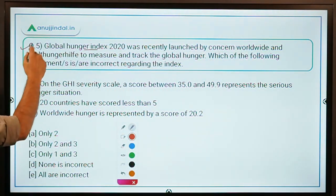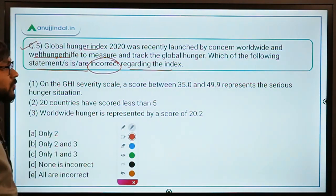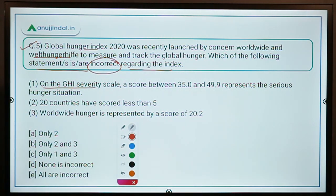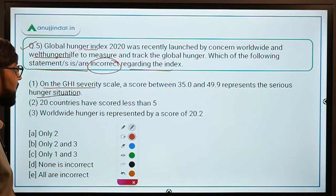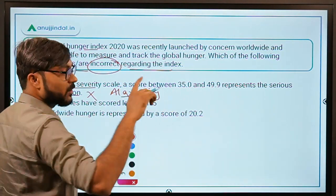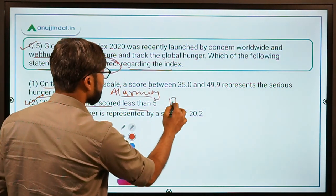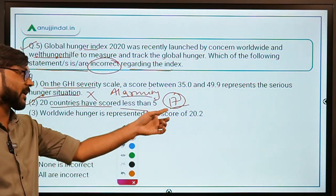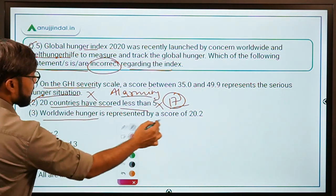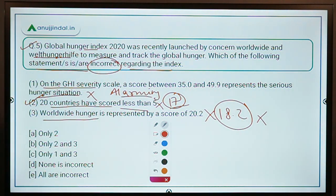Question number five: The Global Hunger Index 2020 was recently launched by Concern Worldwide and Welthungerhilfe. Which of the following statements are incorrect? Statement A: a score between 35.0 and 49.9 represents a serious hunger situation — this is incorrect, because that range is alarming, not serious. Statement B: 20 countries scored less than 5 — also incorrect, as it is 17 countries. Statement C: worldwide hunger is represented by a score of 20.2 — incorrect, it is 18.2. Therefore, all statements are incorrect, so the correct answer is Option E: all are incorrect.